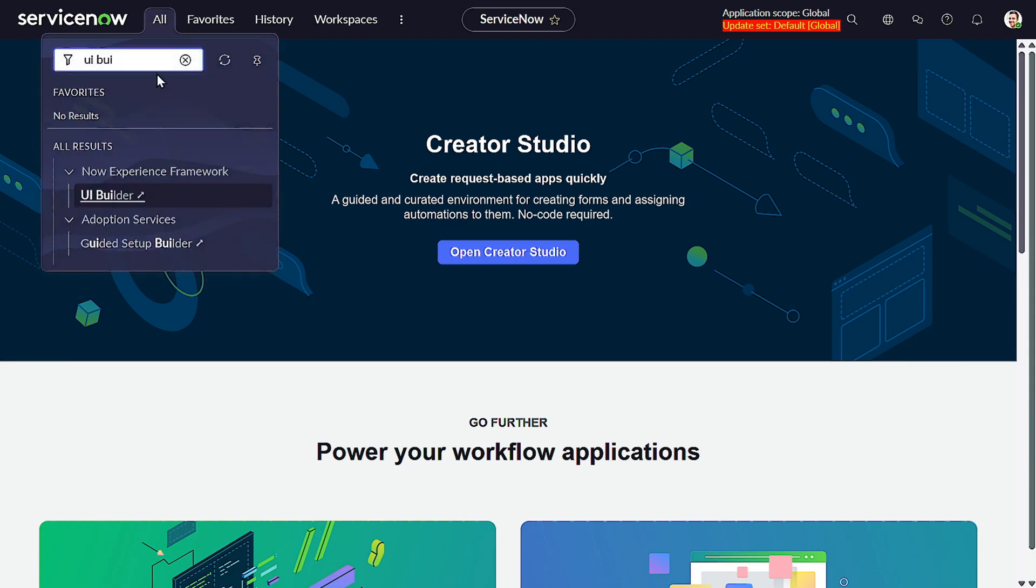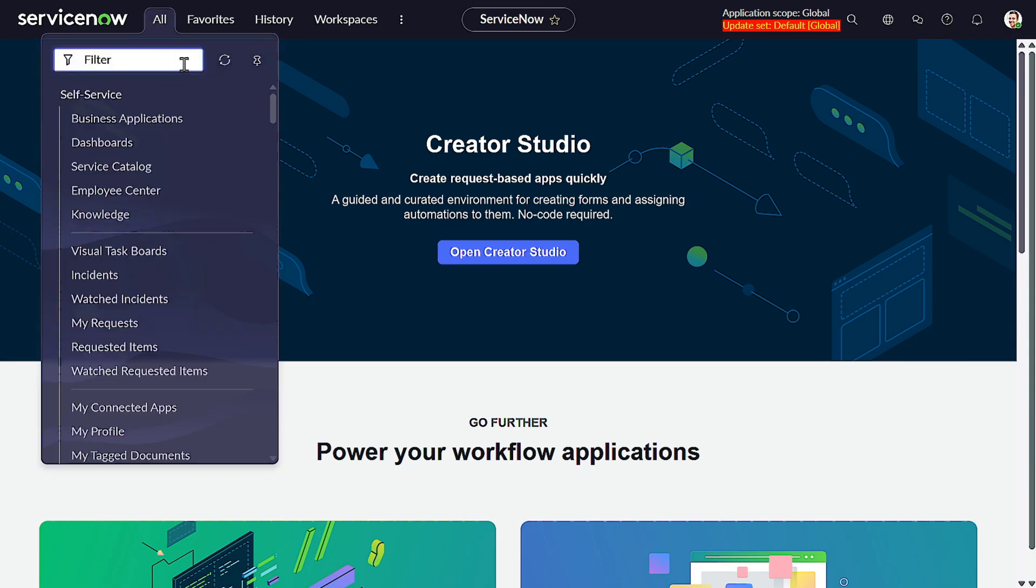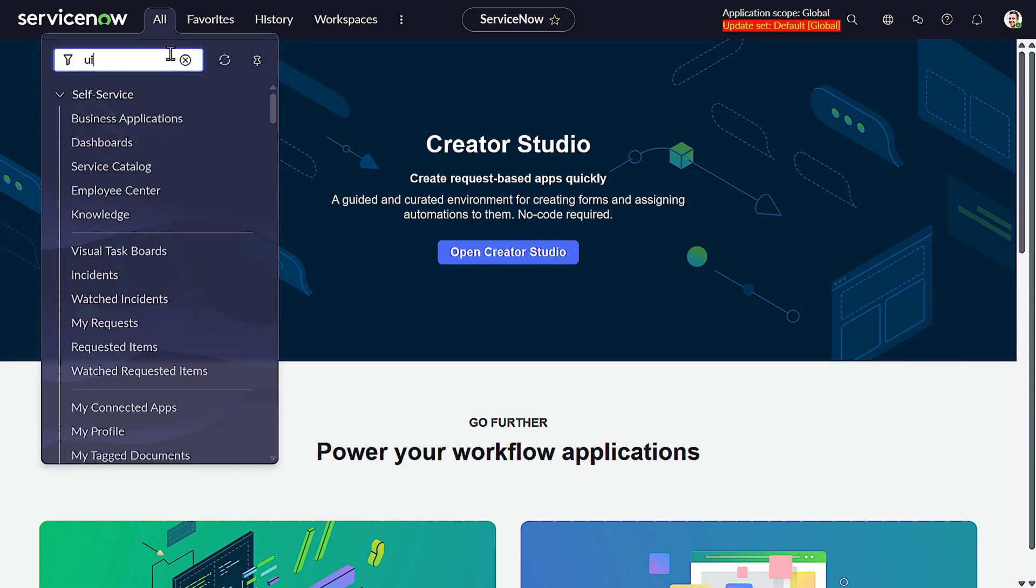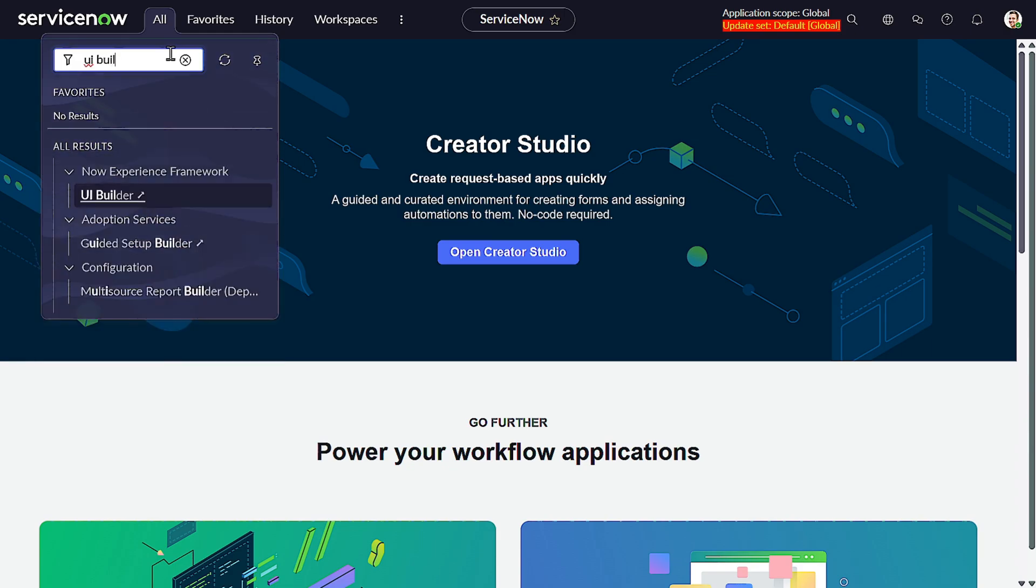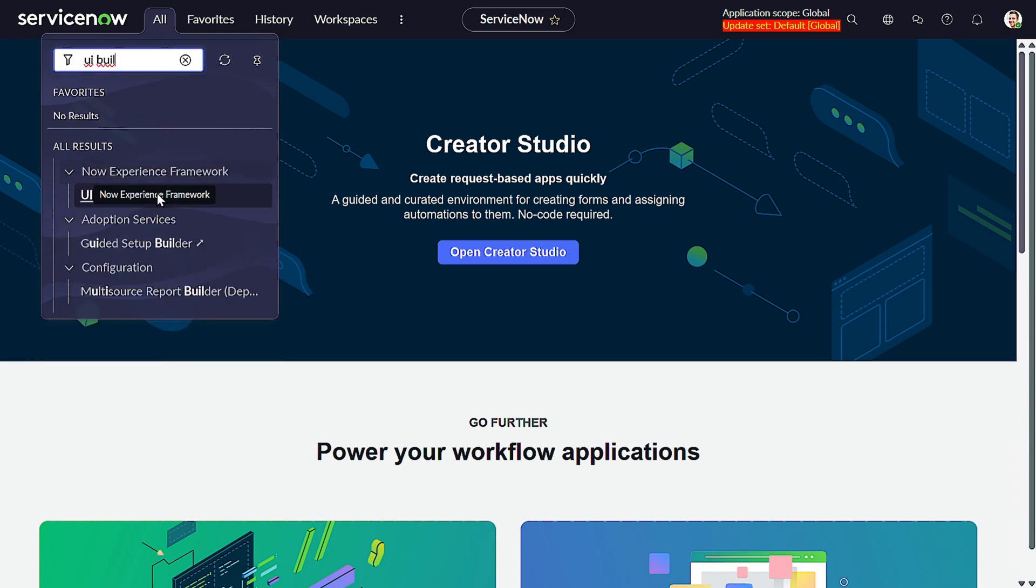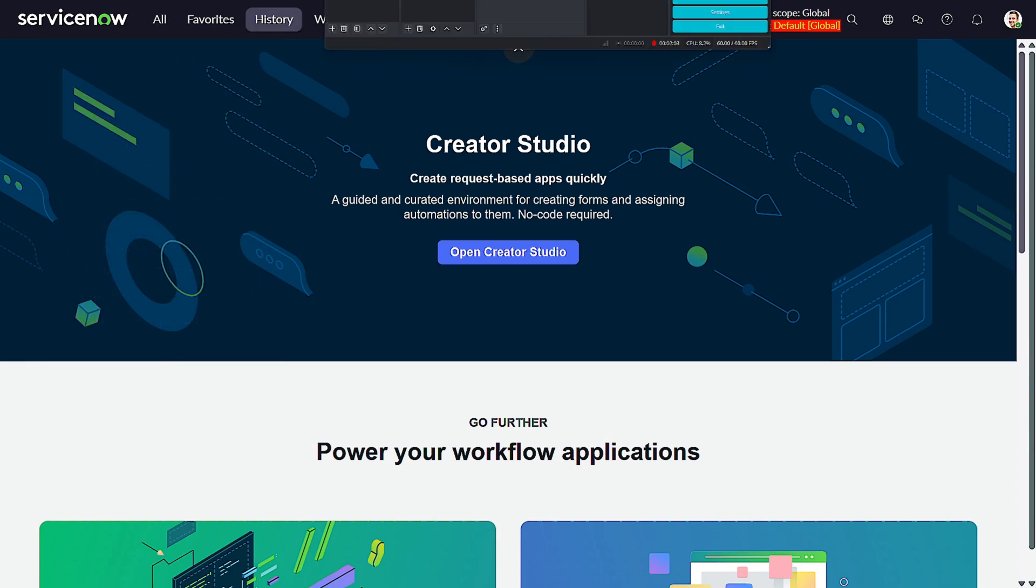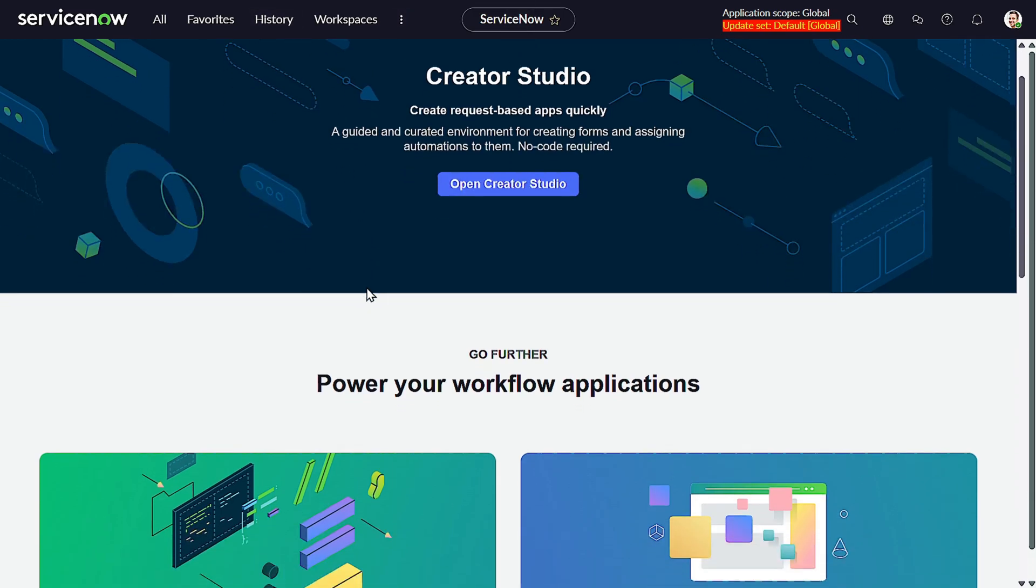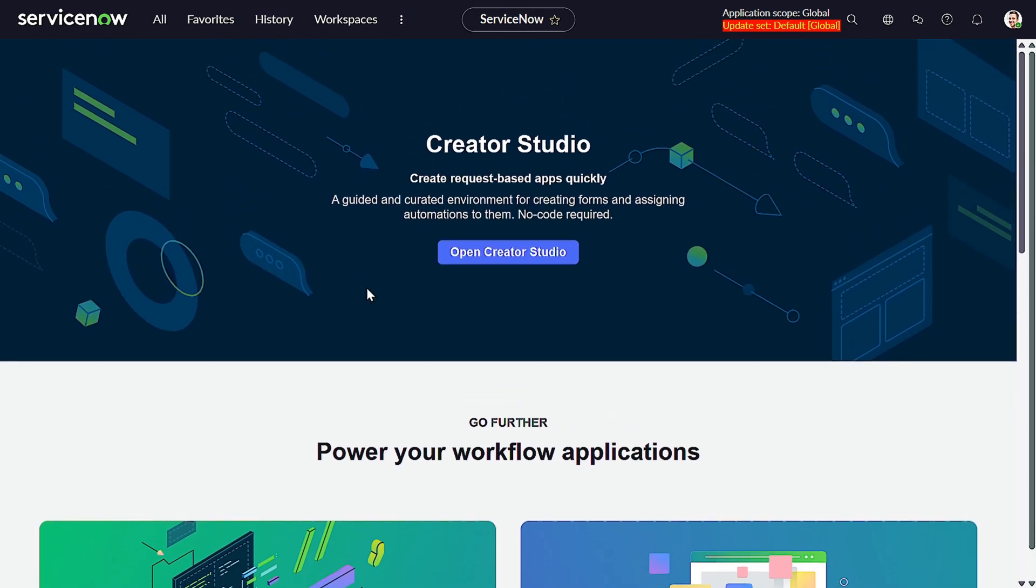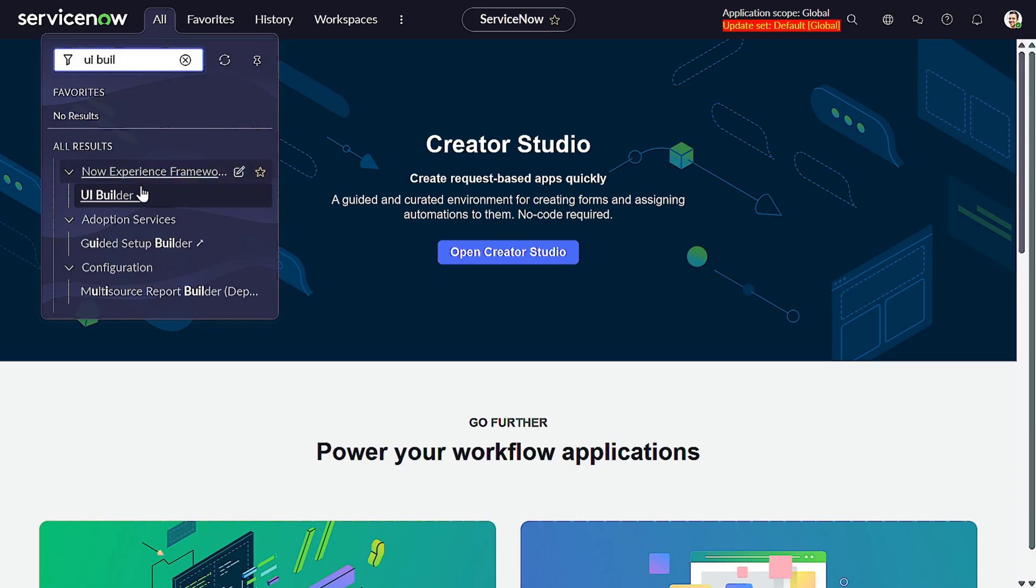So I will go to All and then you have to simply go to UI Builder to get started. As soon as I click on the UI Builder, a new interface will get opened up. I think the instance is pretty slow today. Let's see. So it's getting opened.